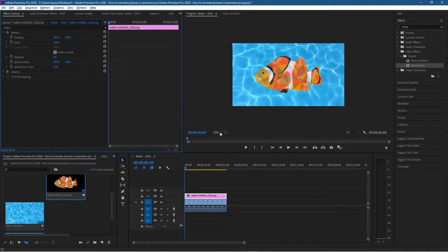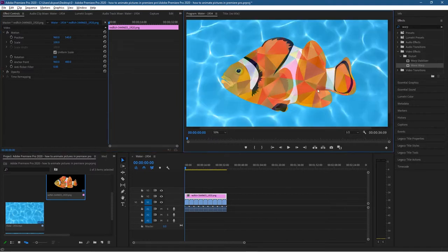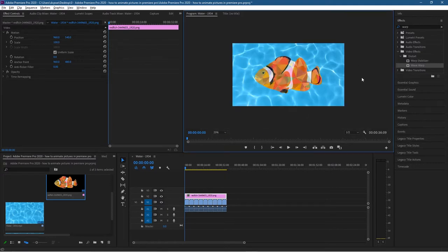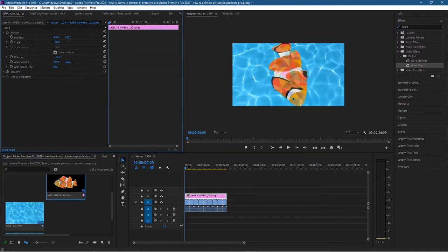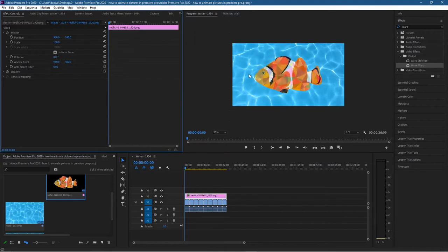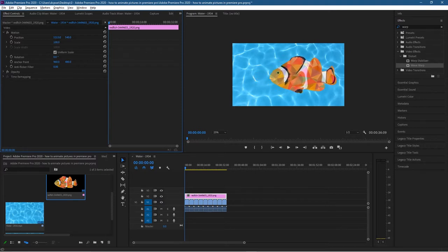I've set the view to 25 percent so we can see the sides, because we're going to drag the fish off the side. We can rotate the image and change the anchor point, but for now I'll leave the anchor point where it is. We've also got opacity, but we'll look at that later. For now I just want to change the position — I'll grab the handle and drag it to the right so the fish is off the canvas, because we want the fish to move across the screen.